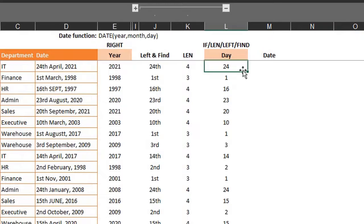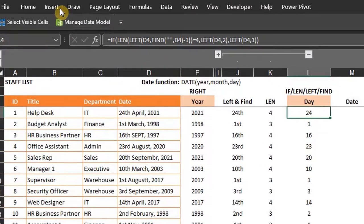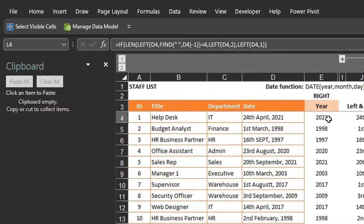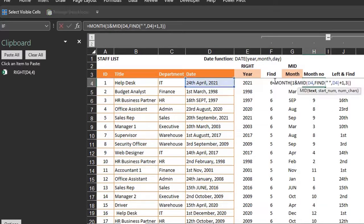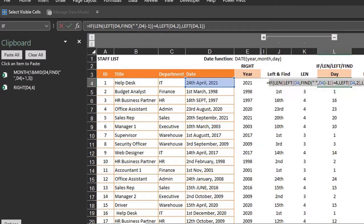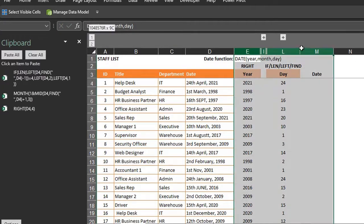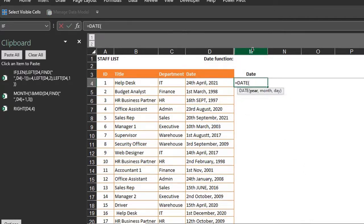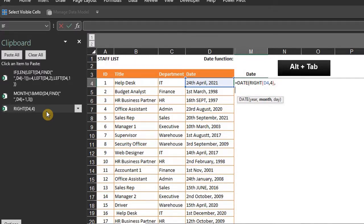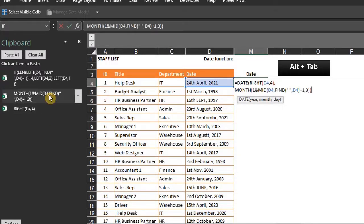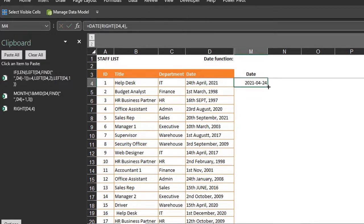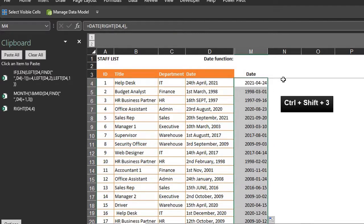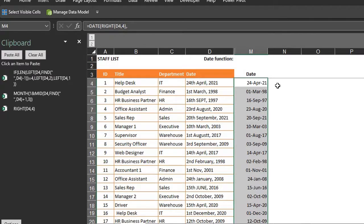Now we can write the DATE formula. I'll activate the clipboard in the Home tab so the formulas can be copied and pasted easily. Copy year, month, and day. I'll hide these helper columns. So: DATE — year, paste the RIGHT function; tab to move to the next line — month, paste the MID function; tab — day, paste the IF and LEFT functions. Close the bracket for the DATE function and copy down. Select the column and press Ctrl+Shift+3 to change the date format. And we're done.